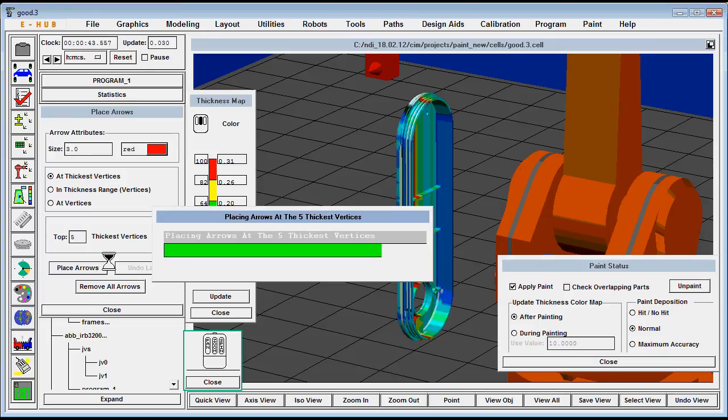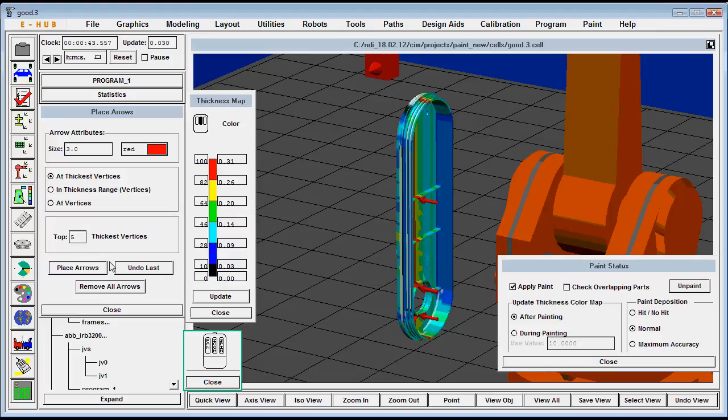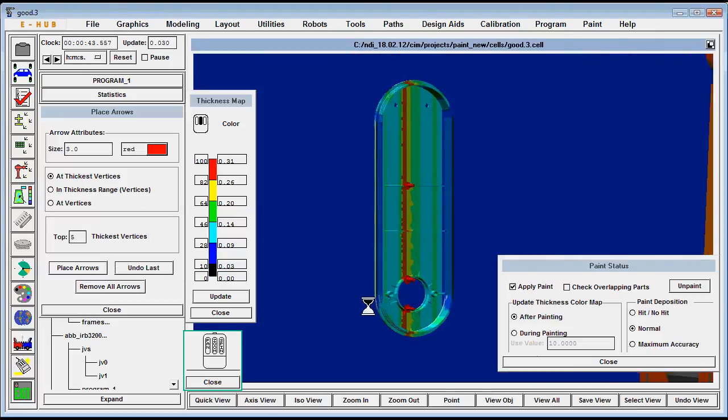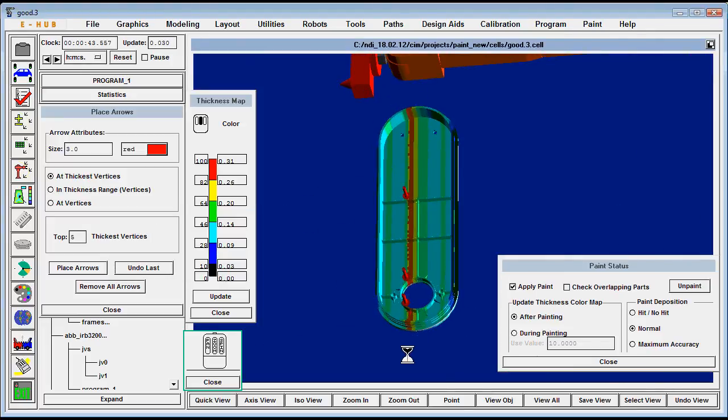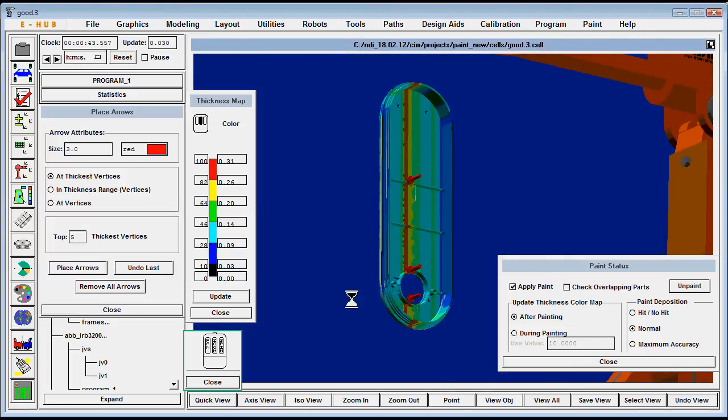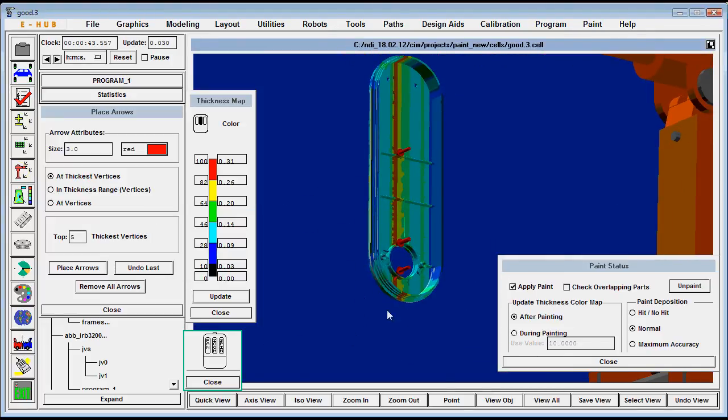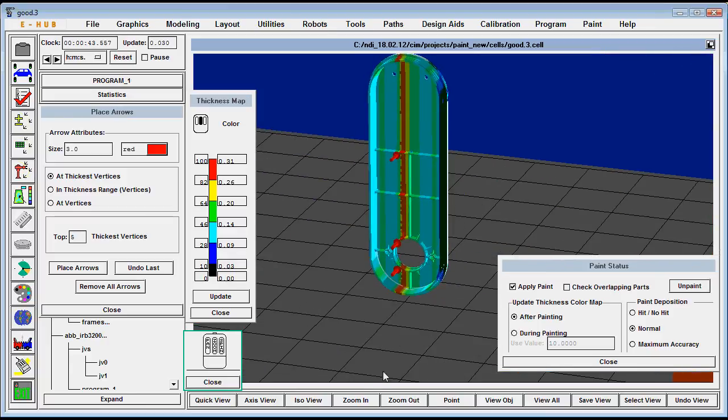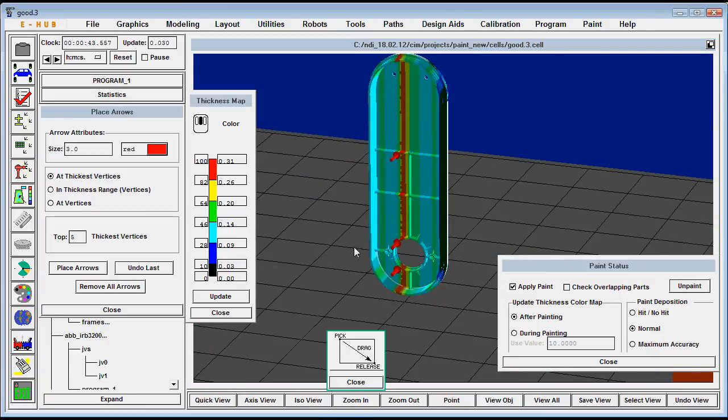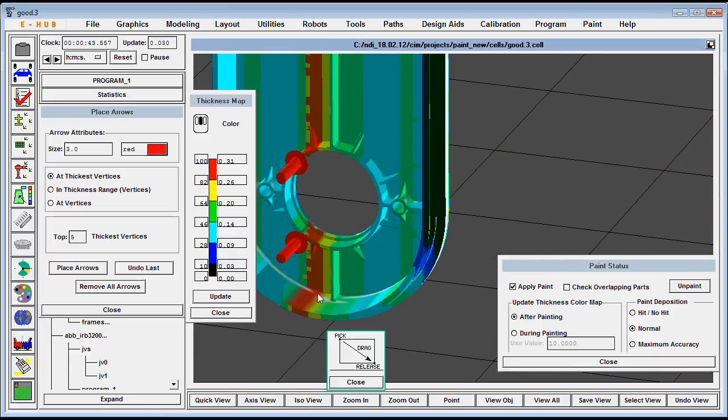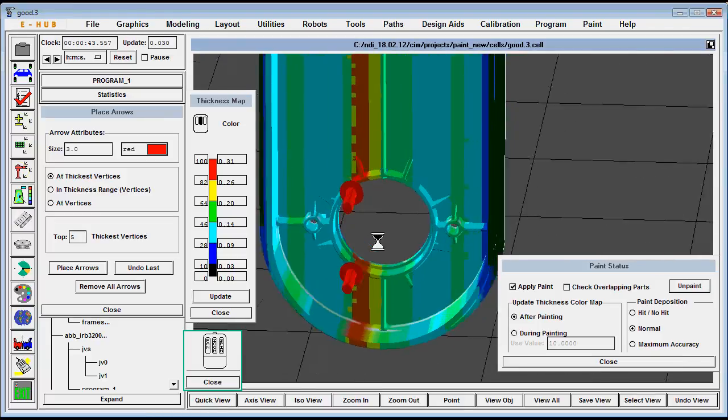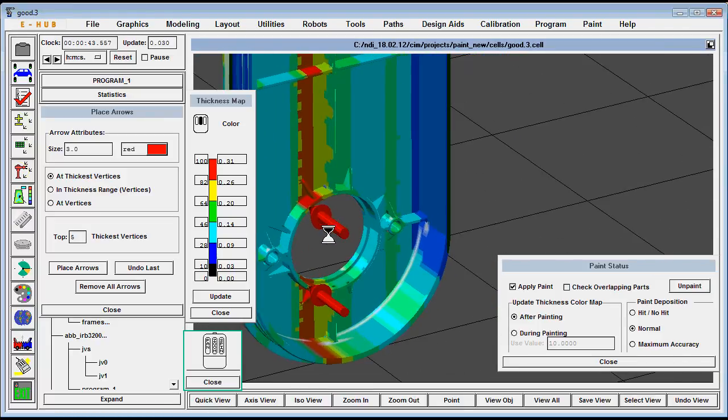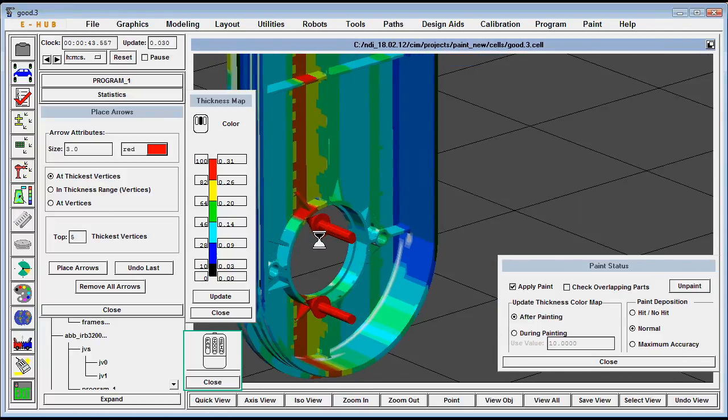So from this simulation we can also show contour maps and we can have a difference between two consecutive paintings and see how they change. So these are tools that allow you to create painting paths and simulate the paint and verify them. Thank you.